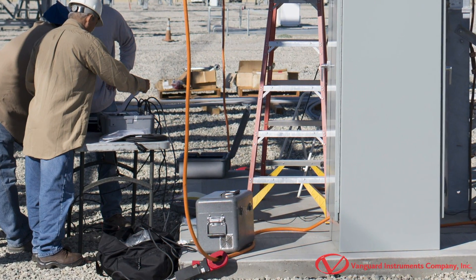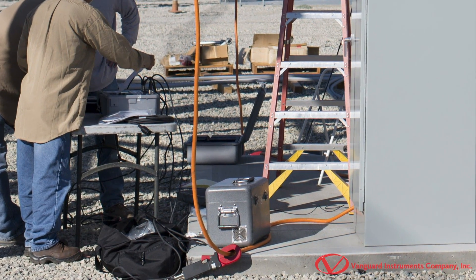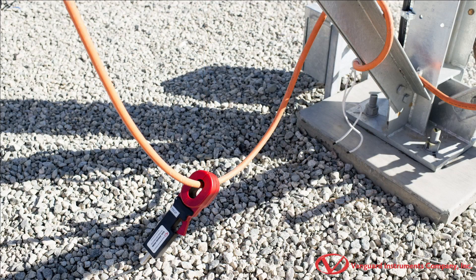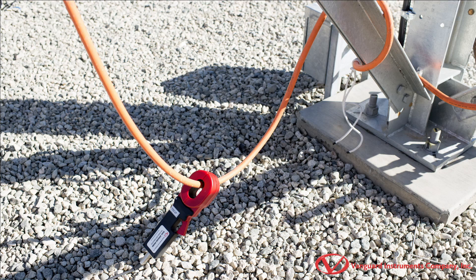This feature enables users to test breakers with both sides grounded and significantly increases personnel safety.